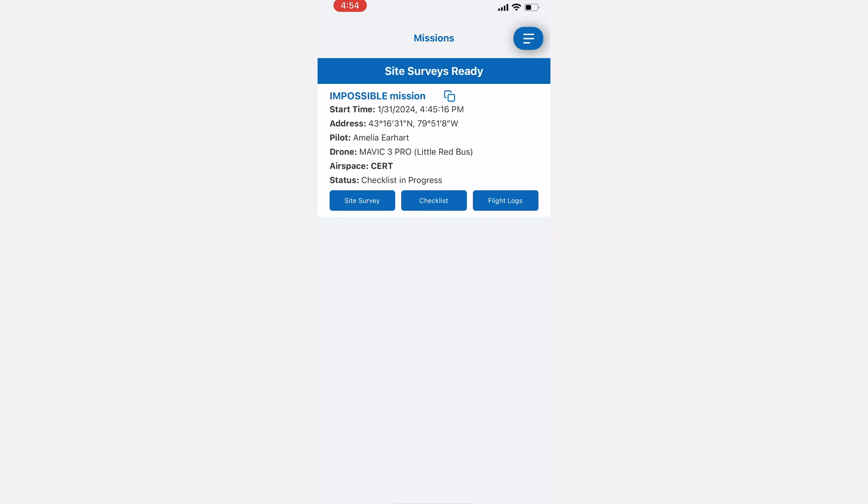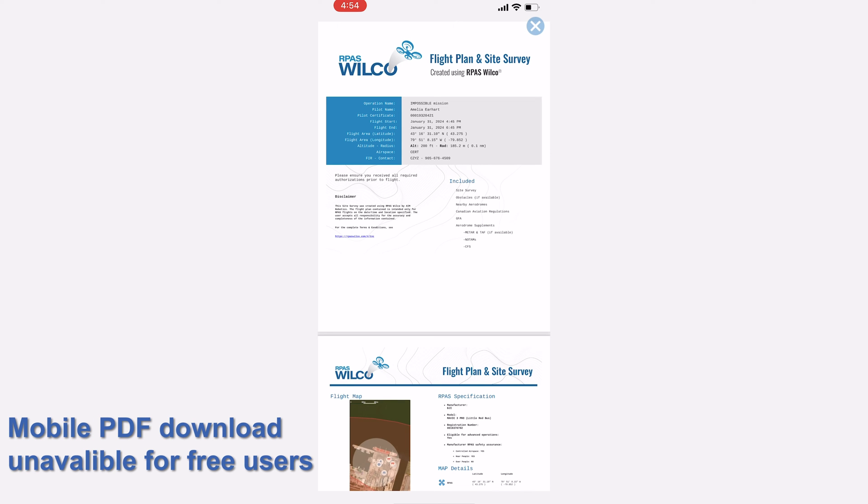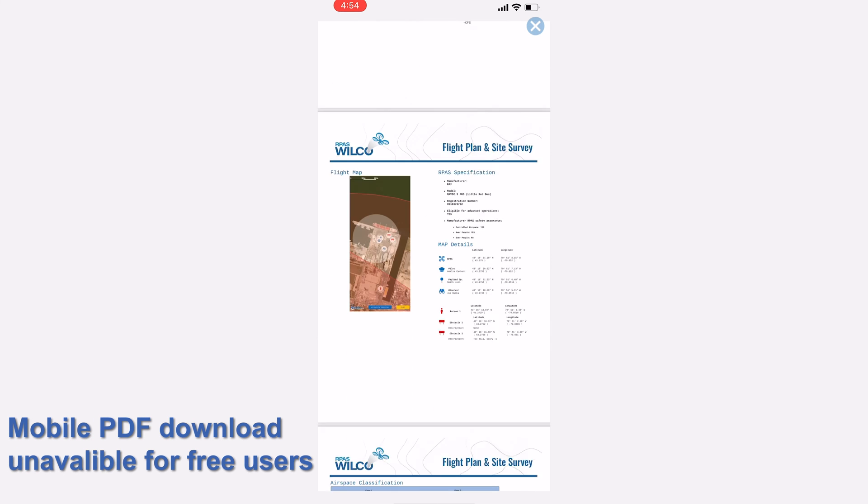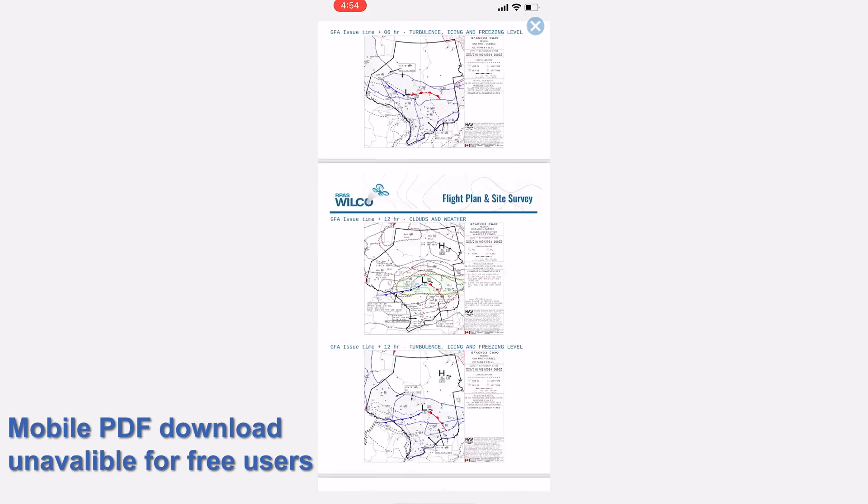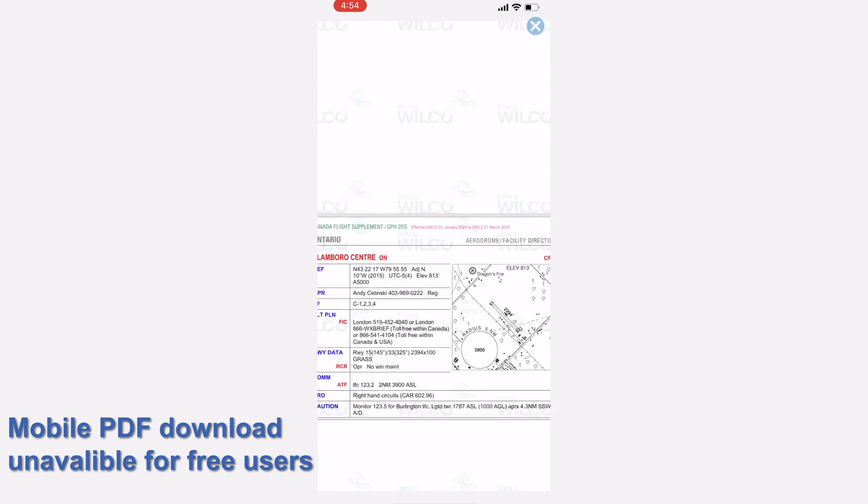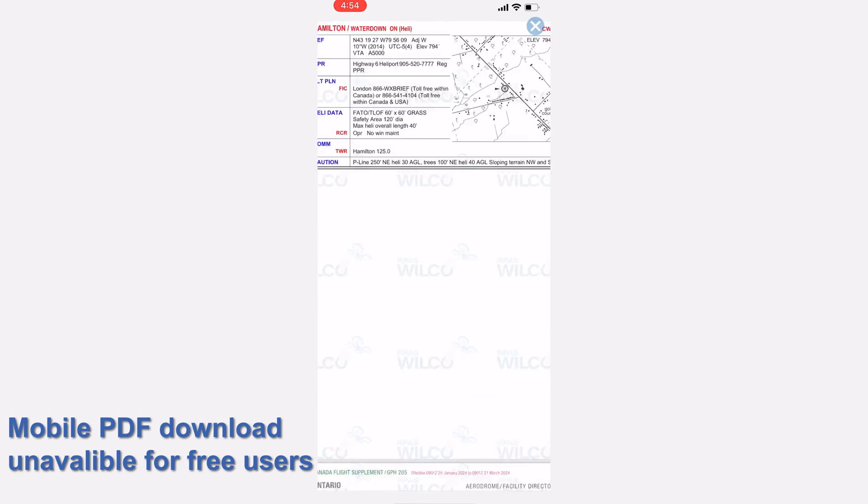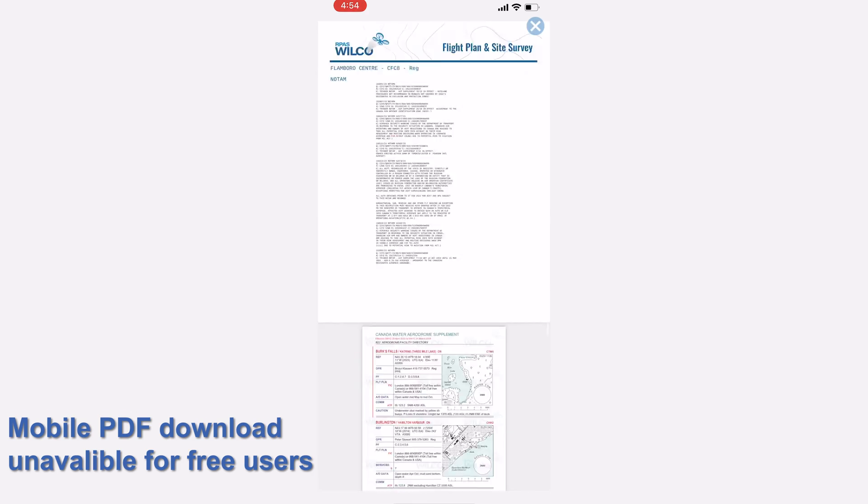At the bottom, you'll be able to view the site survey that the app has generated for you. See, look at all this work that we've done in, what, two minutes? The site survey even comes with the relevant CFS pages.